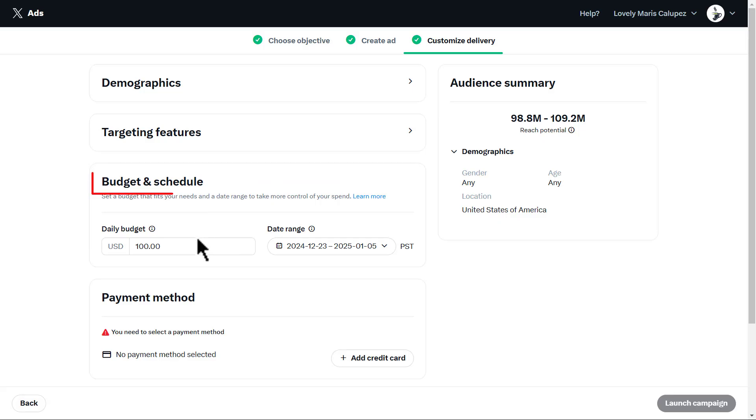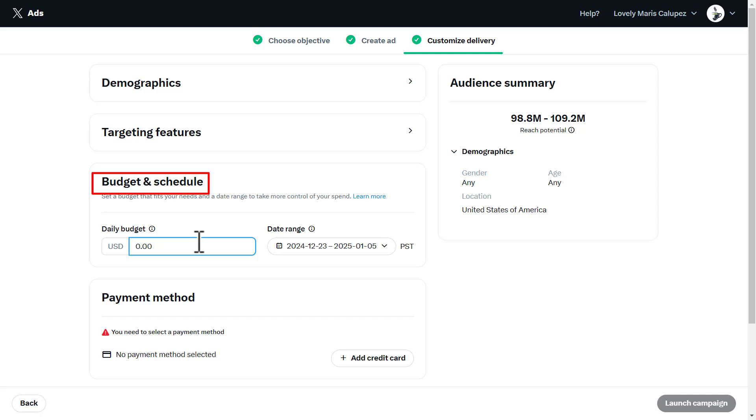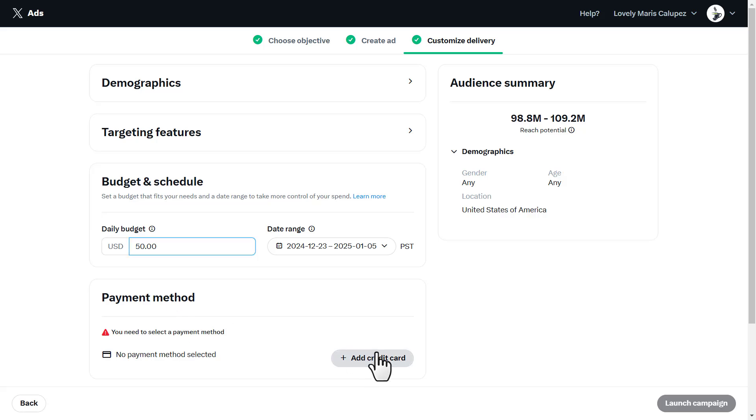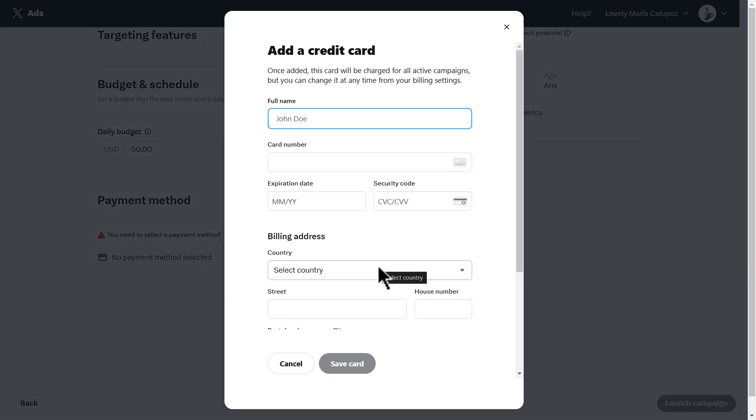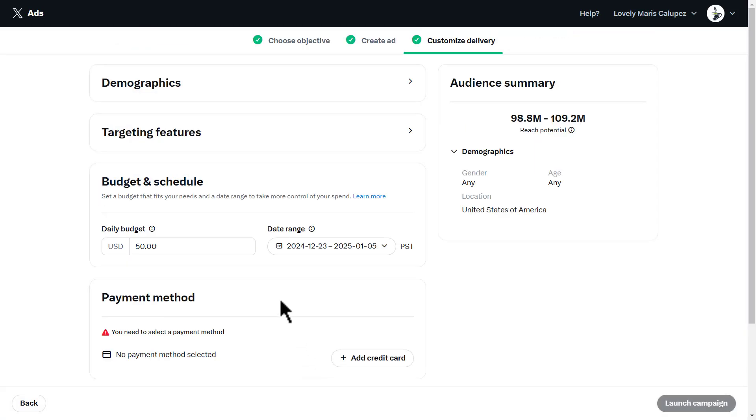Once you've done that, we have budget and schedule right here. You're going to set a budget that fits your need and a date range to control your spending. Let's say my budget is $50. Once you set that, add a date range. After that, you're going to add a credit card. The ad doesn't run for free, so you have to give a form of payment to launch the campaign.